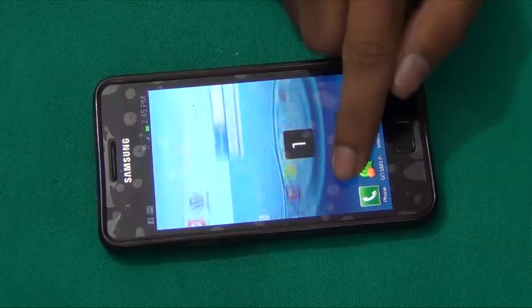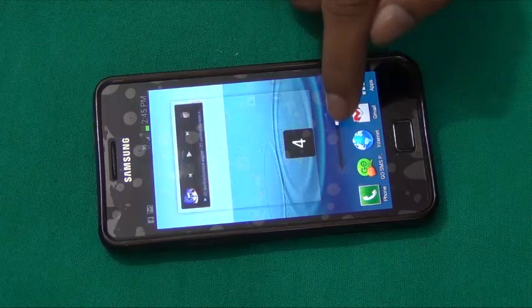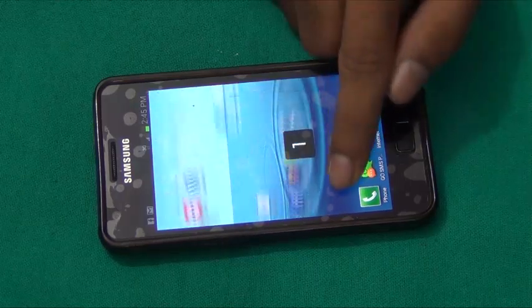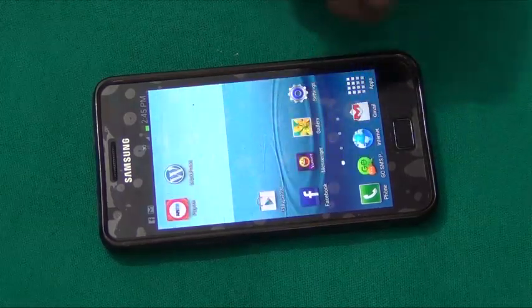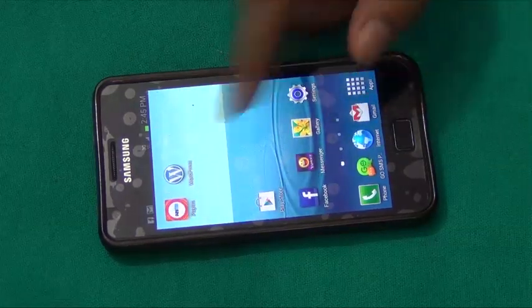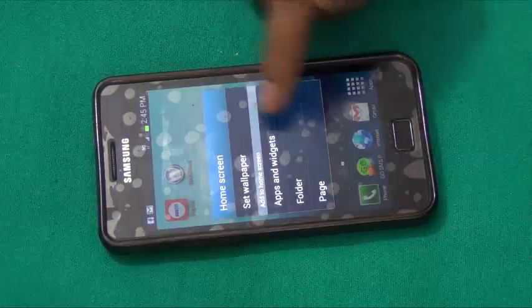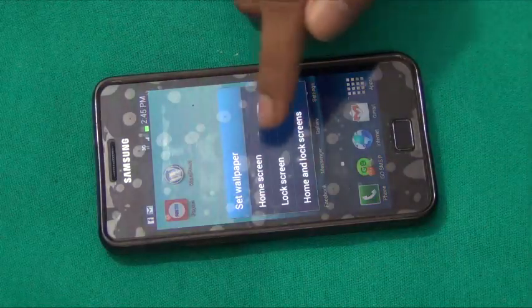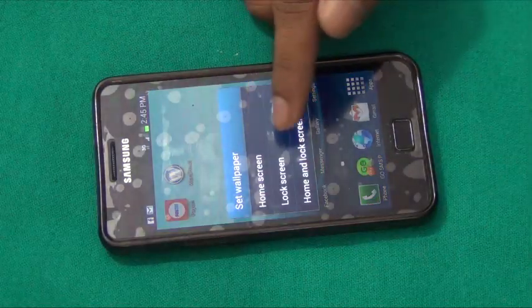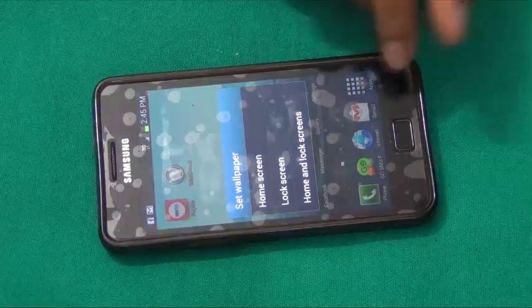In some areas we are still getting the 3D effect. We can set wallpaper for both the home screen and lock screen right from here.